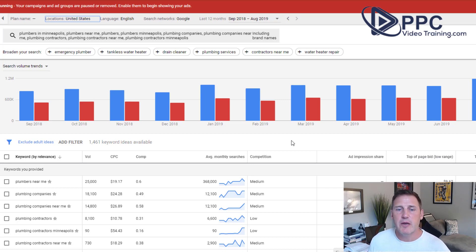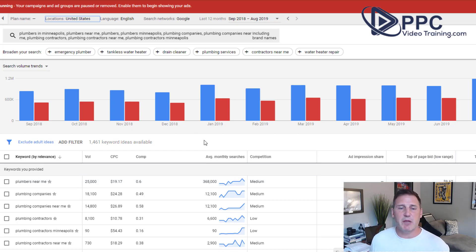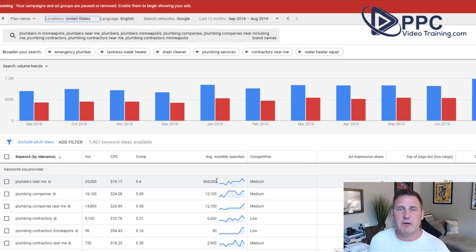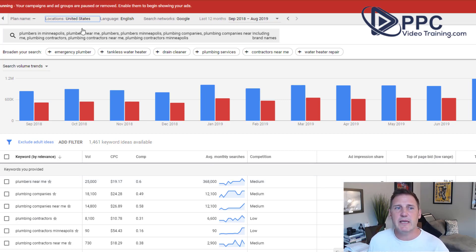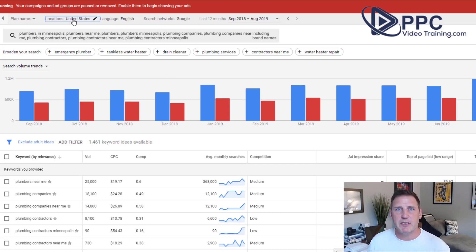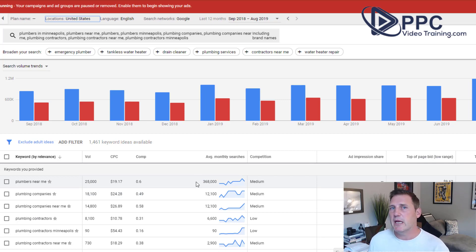This is where the problem comes in. Number one, these are broad match searches. People will see that statistic and think, oh my God, there are 360,000 people typing this in on a monthly basis — not true. They could be typing in a form of that keyword, or a synonym, or something that means the complete opposite. The other big mistake is this is set for United States. If I'm a plumbing contractor in Minneapolis, Minnesota, this is not a realistic number — 368,000 people essentially means almost every single person in Minneapolis looked for a plumber last month. Probably not realistic.